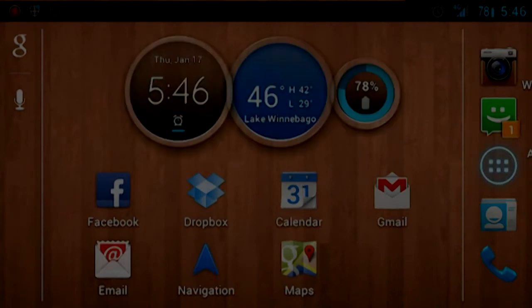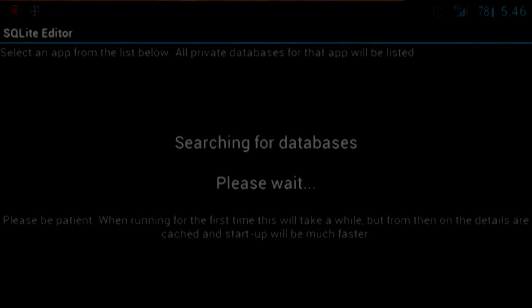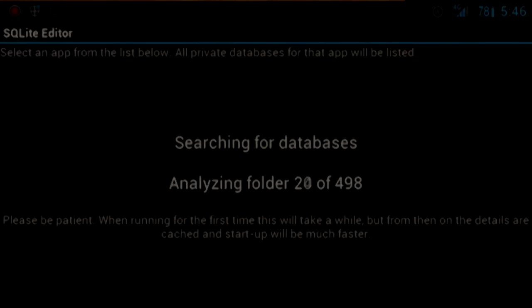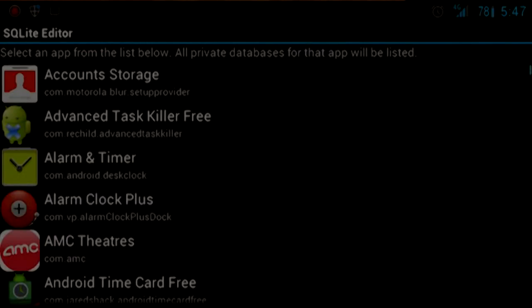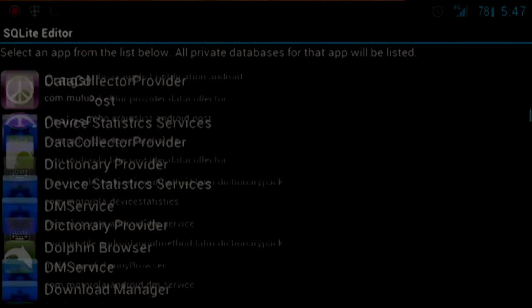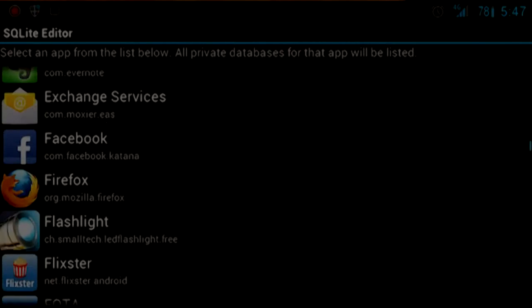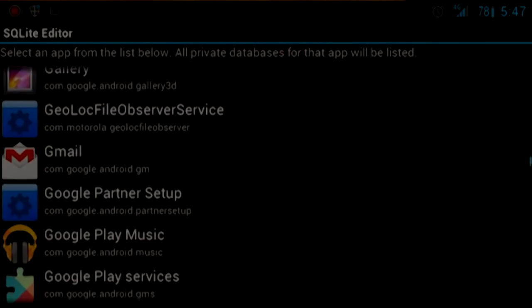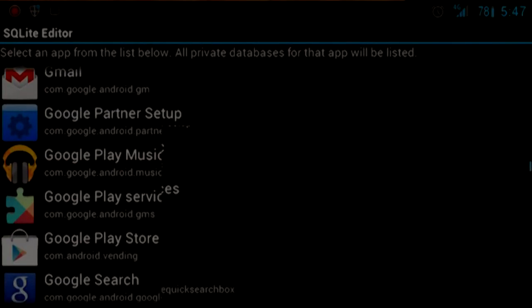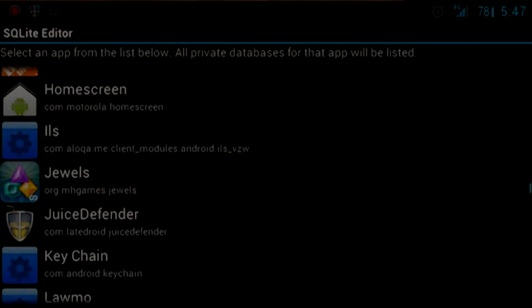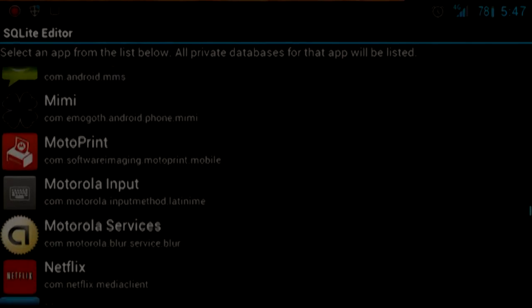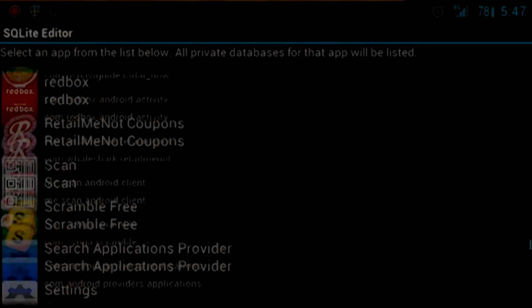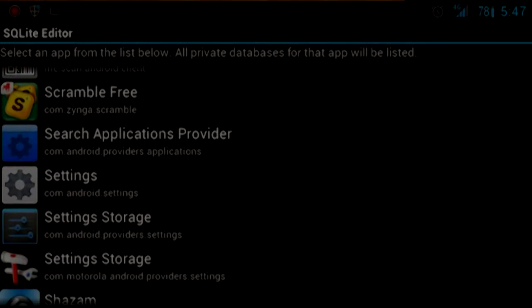On your rooted phone, go into your apps and fire up SQLite Editor. Scroll down until you see com.motorola.android.providers.settings. Right there, tap on it.